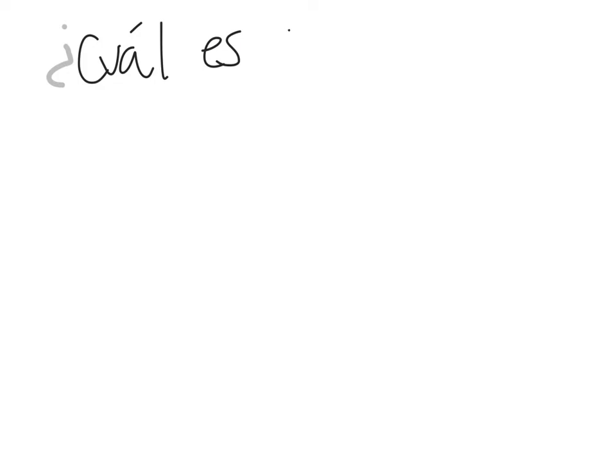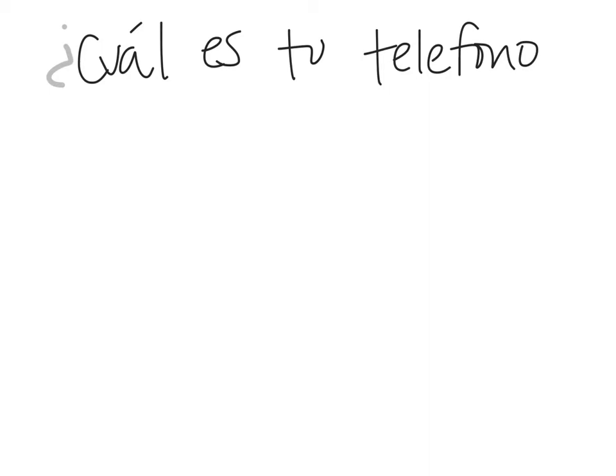So one thing that would be really useful to be able to do is to tell someone your phone number or ask for their phone number. So the way that you would ask for someone's phone number is by saying this. Remember that this accent mark up here will indicate to us that the emphasis is on that second syllable. So you're going to see that and you're going to say teléfono, but it's teléfono. ¿Cuál es tu teléfono? That's how you would ask someone what their phone number is.